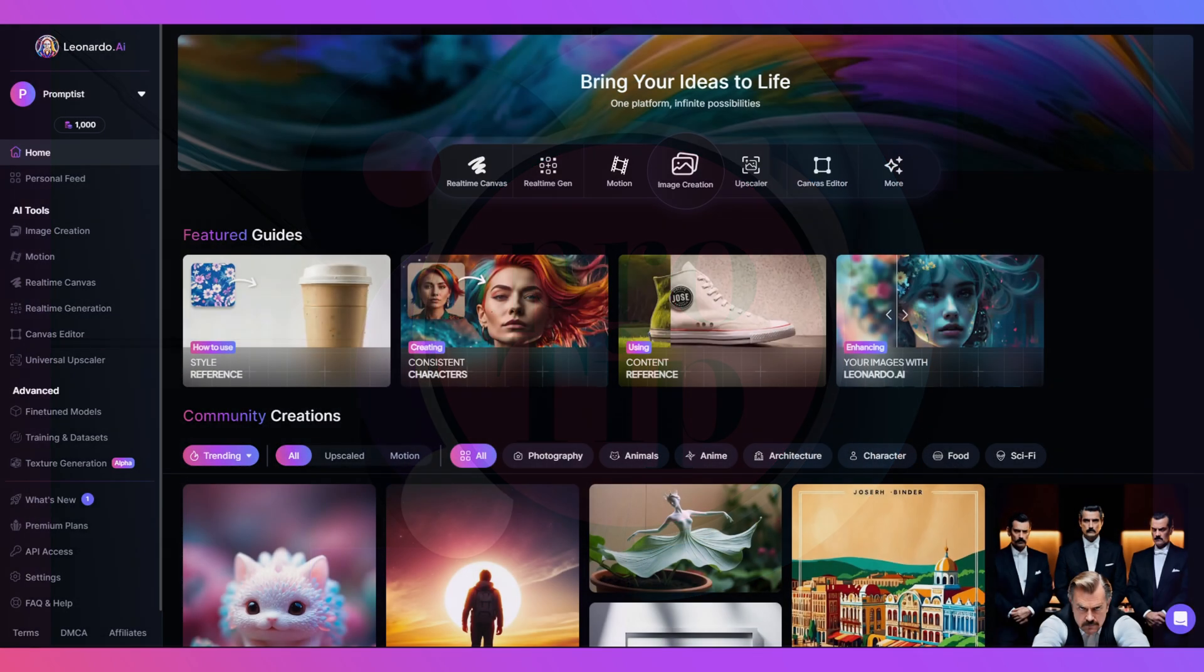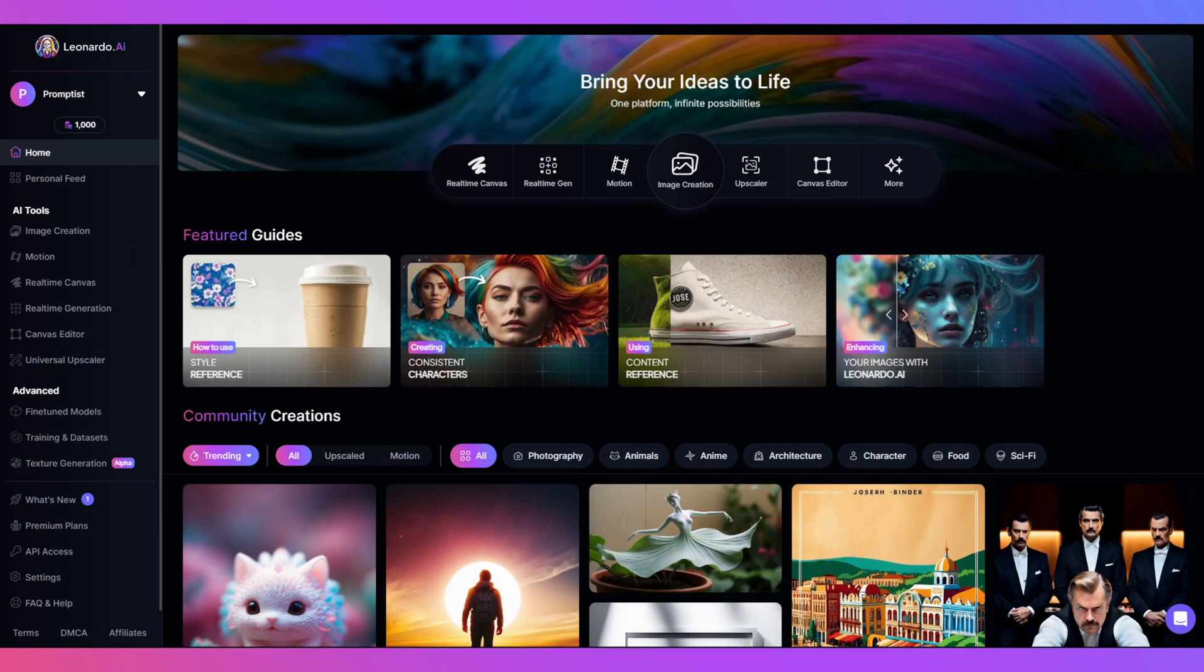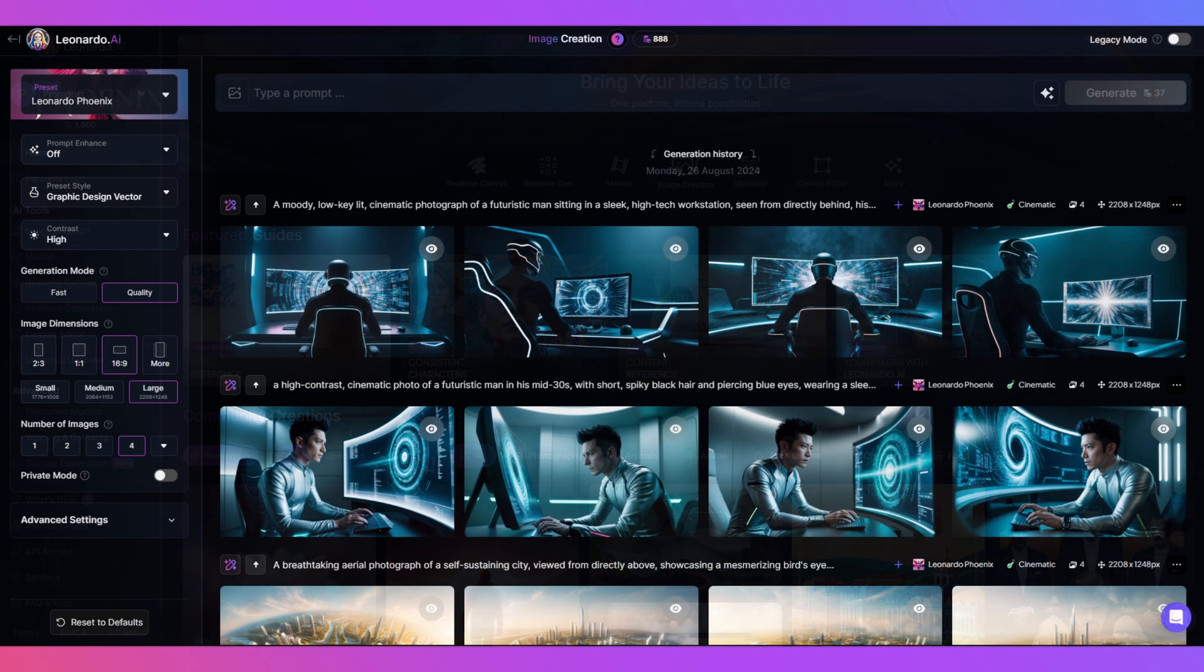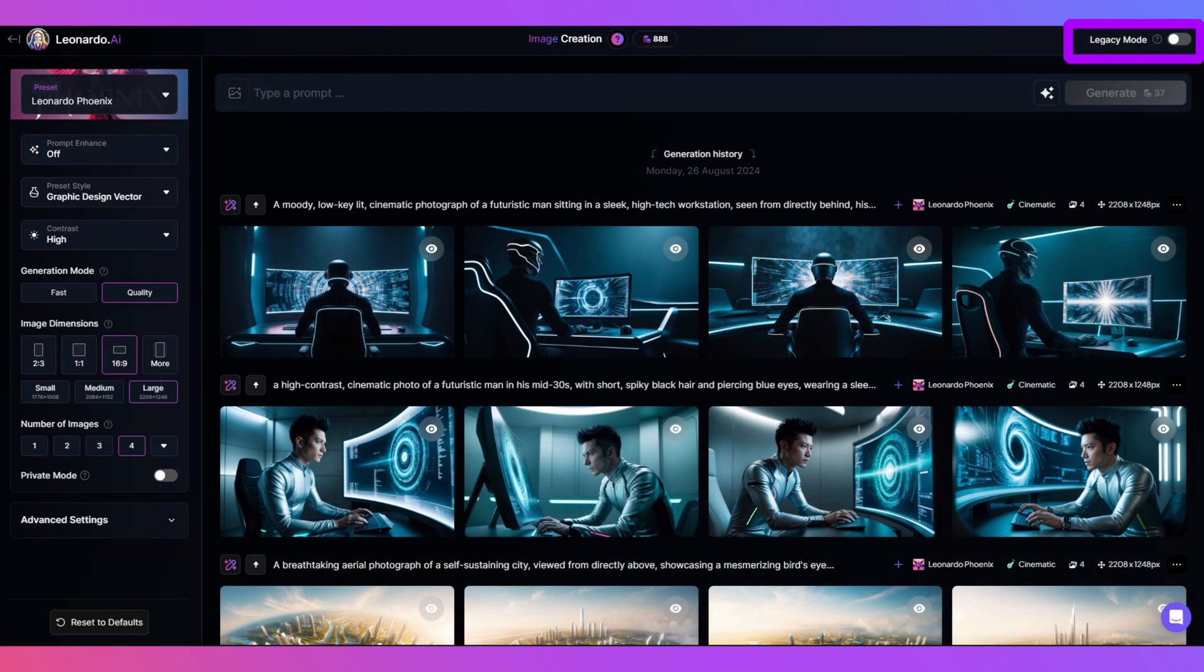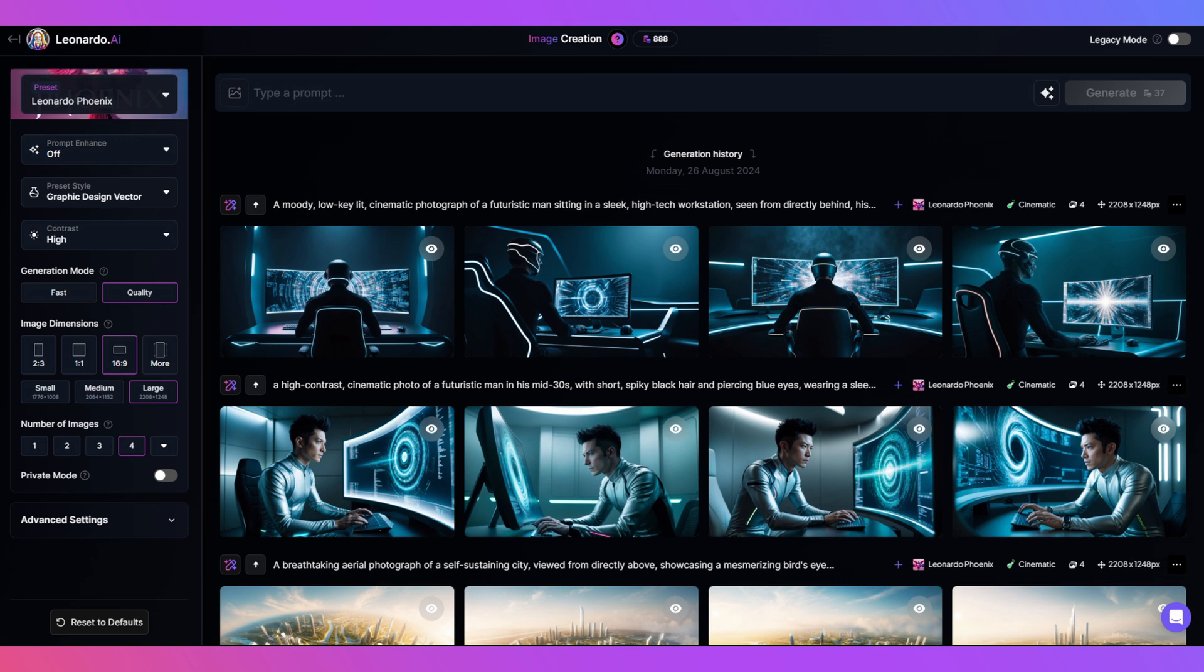First off, head to Leonardo AI and click on image generation. Now make sure legacy mode is off. Select the Leonardo Phoenix preset. For this guide, we'll use graphic design vector as the style preset, but you can use a style that works for you.